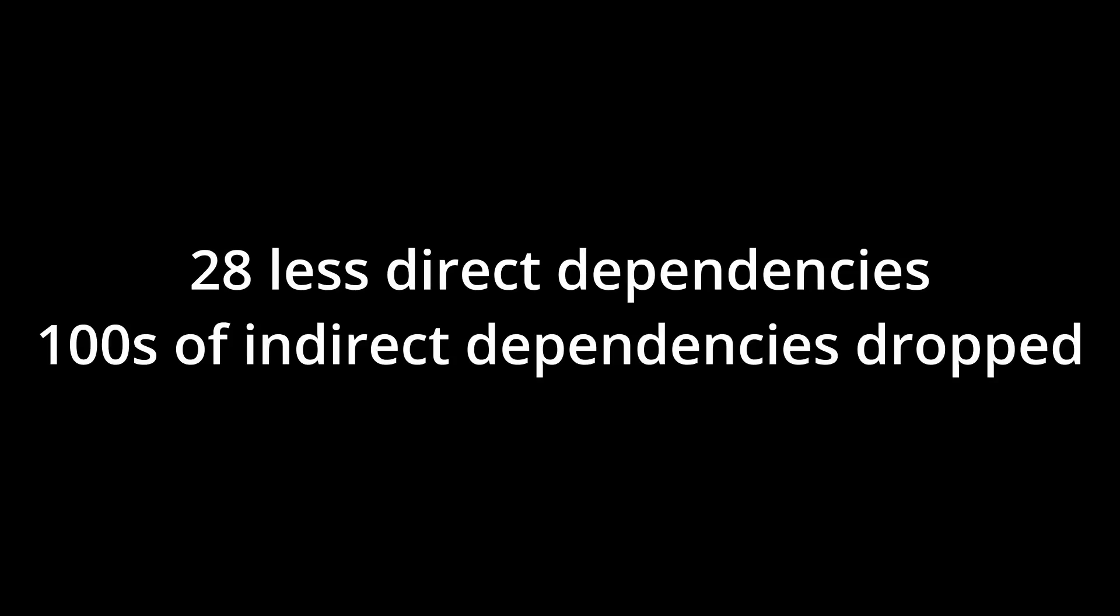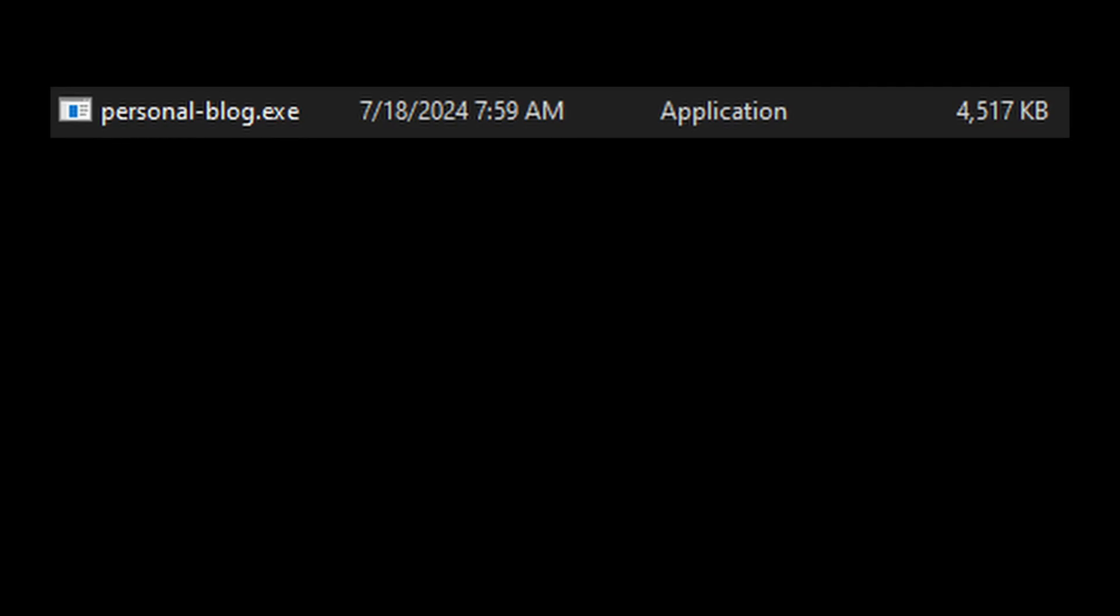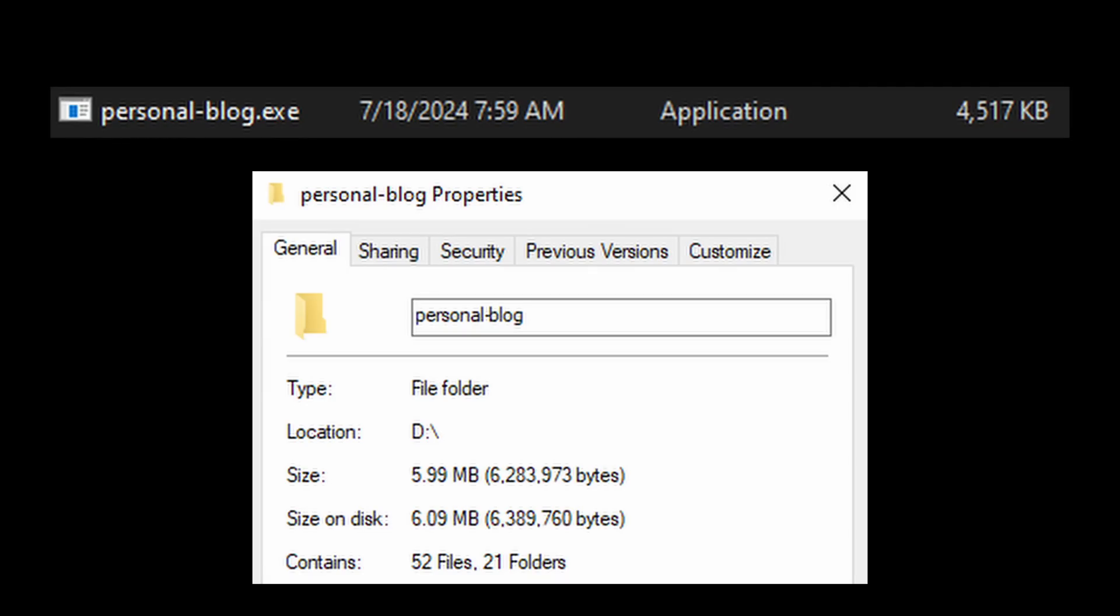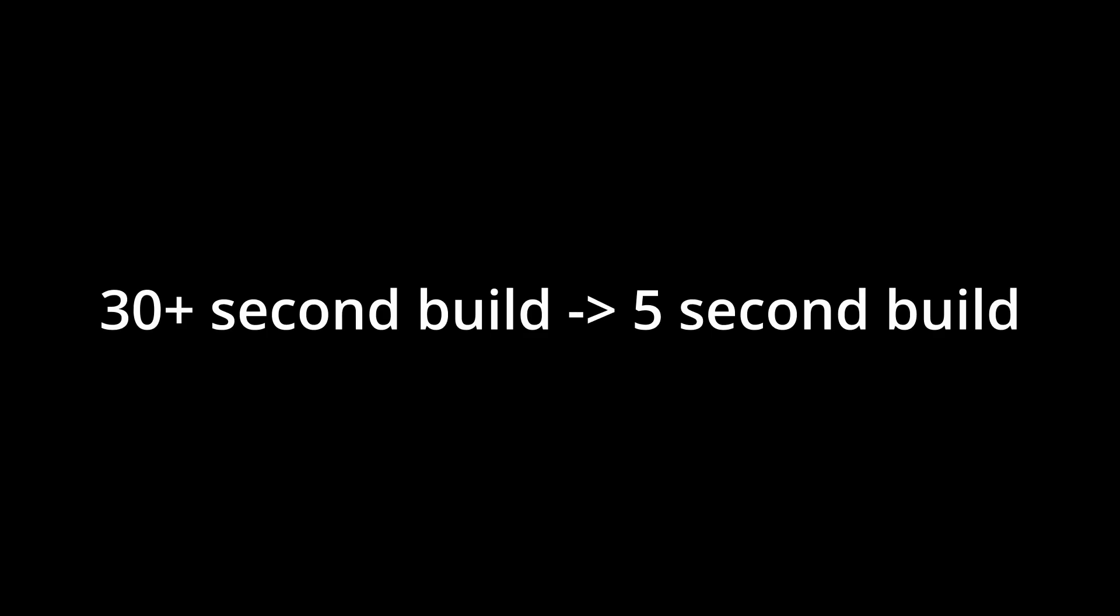So what did all of this get me at the end of the day compared to Angular? 28 less direct dependencies, and hundreds of indirect ones dropped. 1200 lines of code reduced to 800 lines of code. 70 plus project files reduced to 17. A server that builds to a single 4MB exe versus a 6MB 52 file server that needs Node installed to run. A site that works without JavaScript. My production build times went from 30 plus seconds to 5 seconds, and I enjoyed working on it so much that I actually want to keep working on this site.